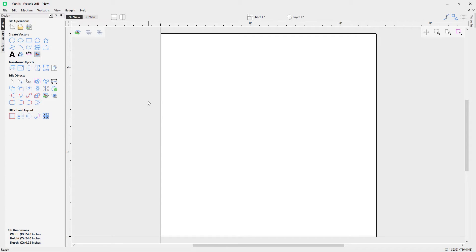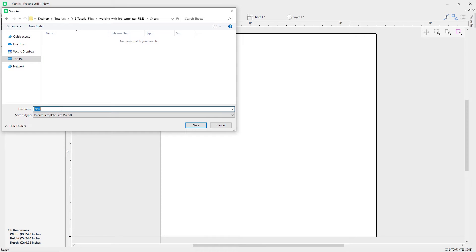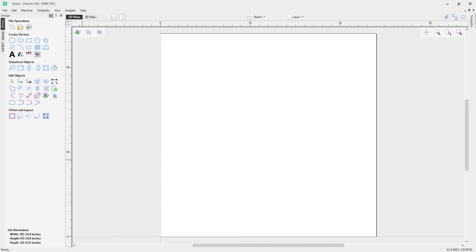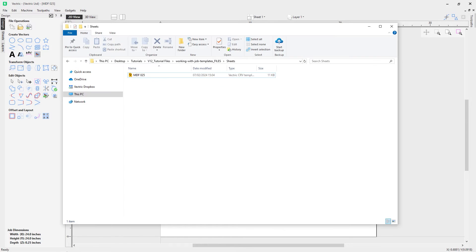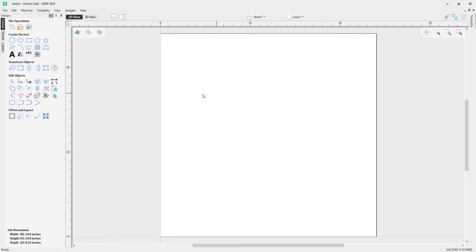Now my worksheet is ready — effectively my MDF sheet. Go to File > Save As Template and I can save it to my sheets folder so it's easy to find. I'm going to call this one MDF 025, as in quarter inch thick material, and click Save. If I bring up the folder you'll notice it saved as MDF 025 and you can see it's a .crvt file, which means it's a template file.